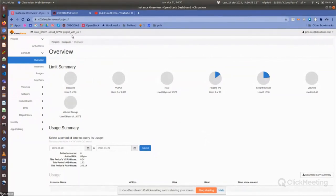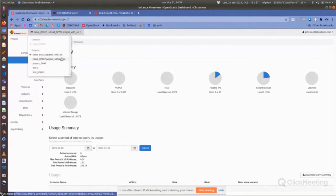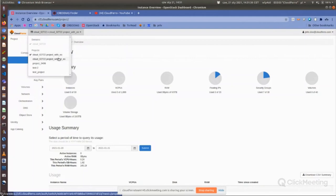In the dashboard, first check which project you've chosen. By default there is one project chosen — in my case it's cloud 02722 project with EO. Opening the menu shows other available projects. Resources are separated between projects so they don't see each other. You can create various projects for your customers or other users and they will not interact with each other.